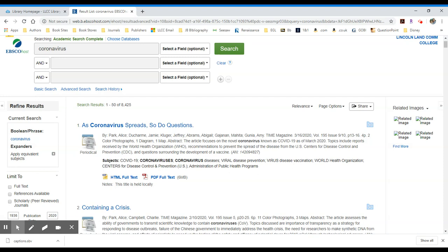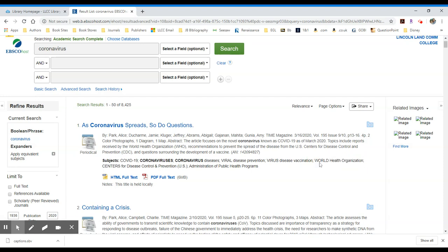For instance, the WHO or the World Health Organization, that's a spelled out search term. So if you search for WHO, the more appropriate or the better search term would be spelled out as World Health Organization.